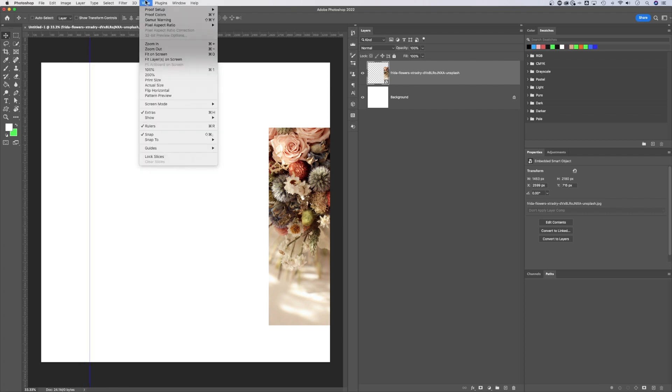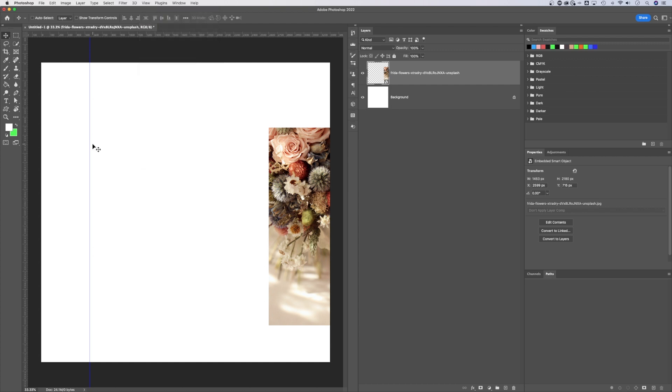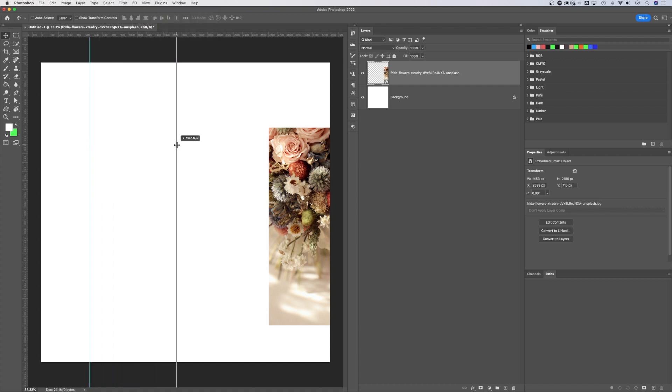So in the View dropdown, there's this snap button. So if you have that check marked, you'll notice your guides. If you drag it out here to the center somewhere, it's going to snap. Boom. Right there. It's going to snap right to the center.